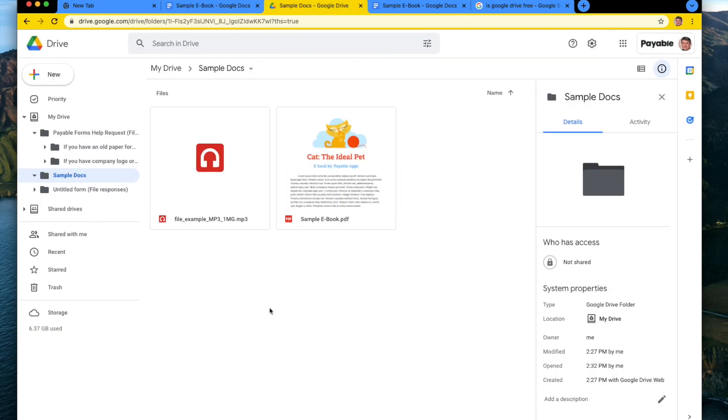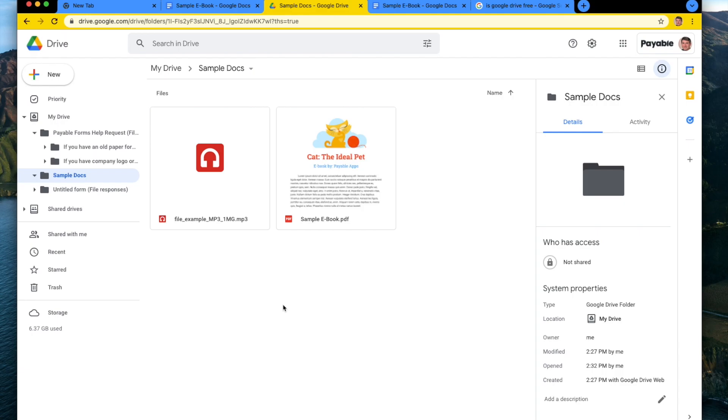I then went to my Google Drive and I uploaded this file here, my sample ebook. So now I have a PDF version inside my Google Drive of my ebook and I have a fake mp3 file that we could also kind of sell.